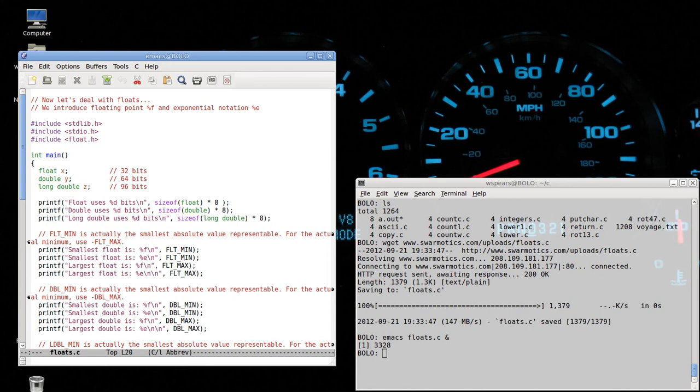I'm using two different ways in printf to display floating point variables. One is percent F for floating point, and the other one is percent E for exponential notation.